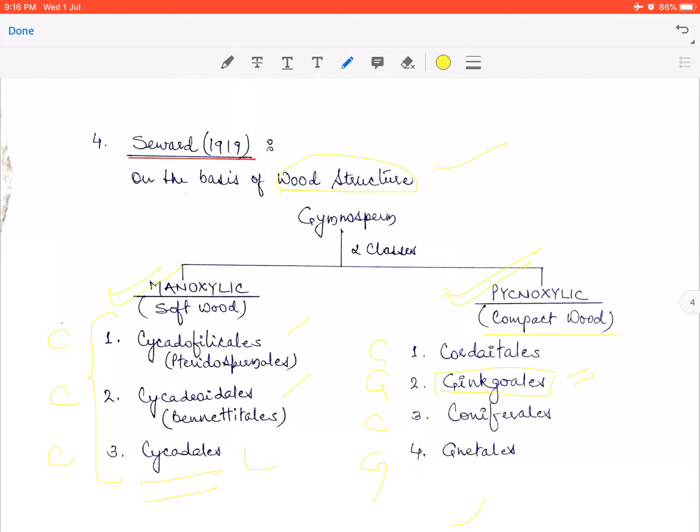Ginkgoales is represented by a single family Ginkgoaceae and the member is Ginkgo biloba, which has large leathery bilobed leaves with dichotomous venation. These leaves are the identifying feature of Ginkgo biloba. It is considered an auspicious and sacred tree. It is called a living fossil because it has megaphyllous leaves and multiflagellated, motile antherozoids — features of primitive gymnosperms.